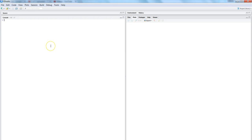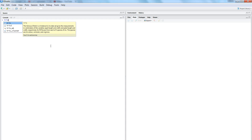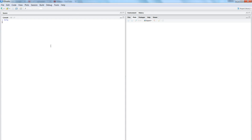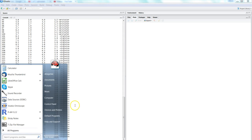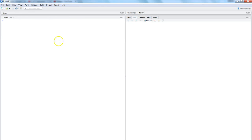We will use the iris dataset, which is the most commonly used dataset within R, to write it back to an Excel file. If you don't have it, you can simply type 'iris' — it's a built-in dataset within R and has about 150 observations, as you can see. Let me clear the screen with Ctrl+L.